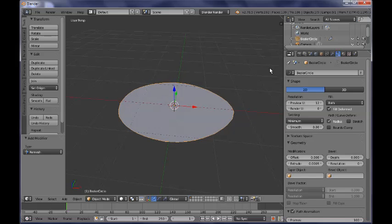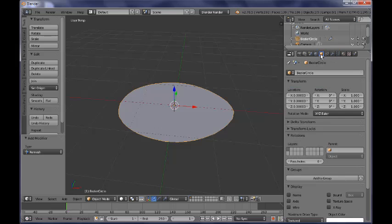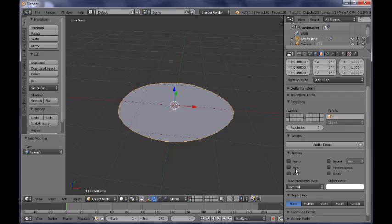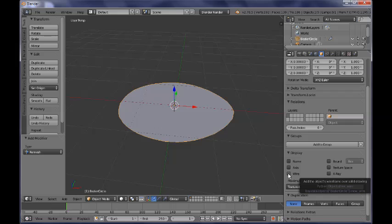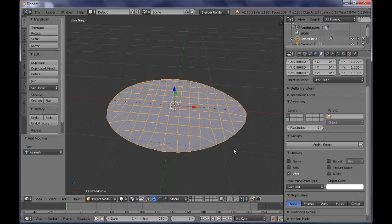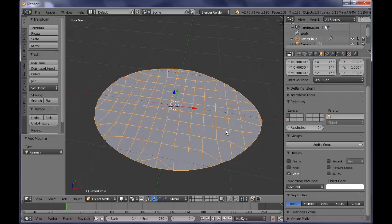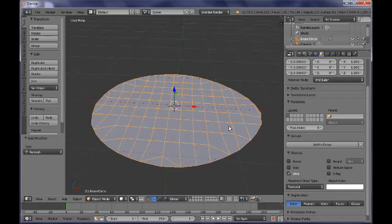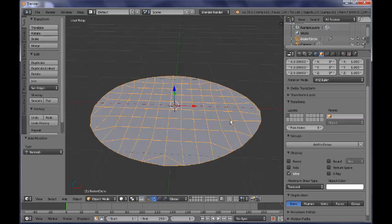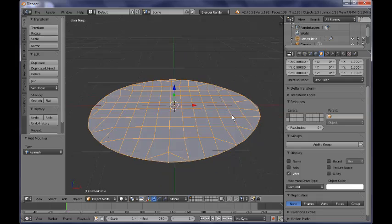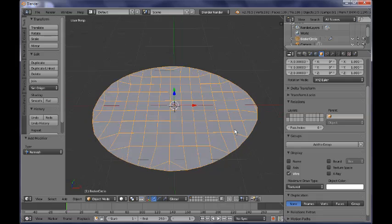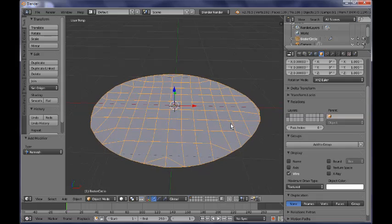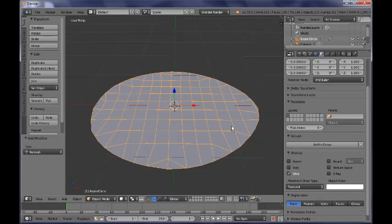Also if you go now to the object context here, this little cube icon over here and you search for a button that says viewport wire, click on that, check that and you can have a preview of how our net will look like, our mesh after we have converted our curve into a mesh.